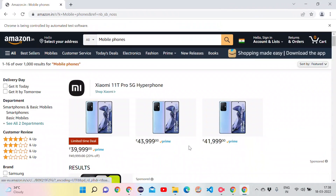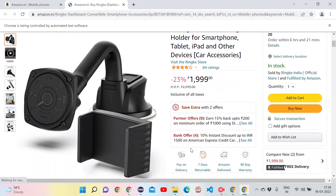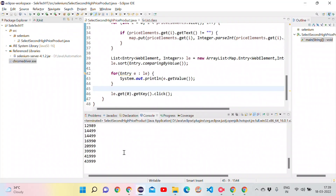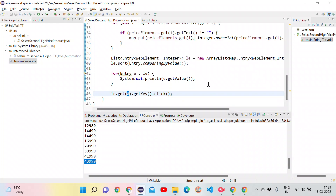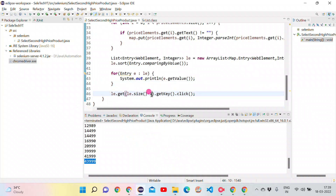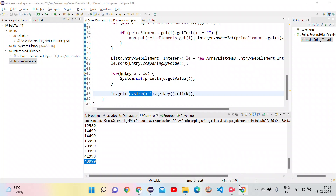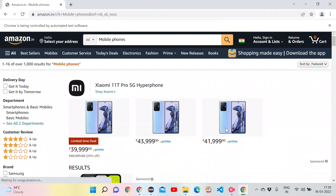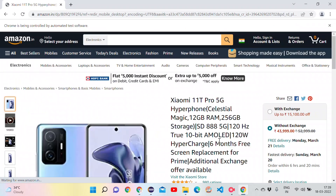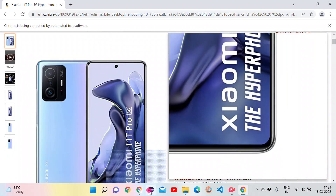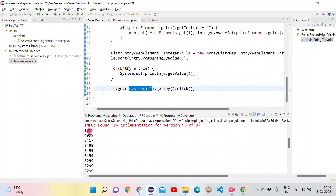To click the highest-priced product instead, I replace index 0 with listEntry.size() - 1, which gives the last index — the most expensive item. Running the test: the browser opens, enters 'mobile phones', and clicks the highest-priced mobile phone. The console confirms it is the highest price. That is how we can select the highest and lowest priced products.